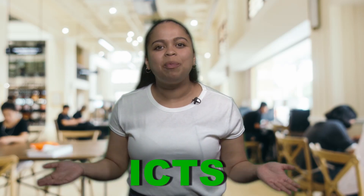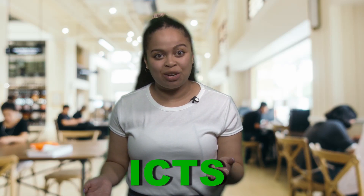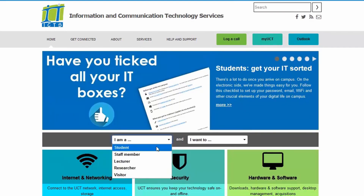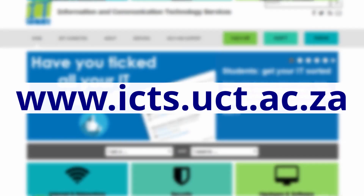The Information and Communication Technology Services department supports the IT needs of staff and students at the university. There is a wealth of information on the ICT website which will help you to make use of the wide variety of ICT services and tools available at UCT.